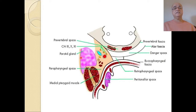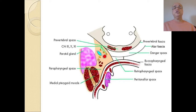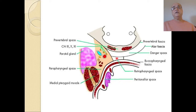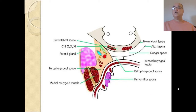Concentrating on the parapharyngeal space: medially it is bounded by the constrictor muscles of the pharynx and buccopharyngeal fascia; posteriorly by the pre-vertebral fascia; laterally in front by the medial pterygoid muscle and ramus of the mandible; behind by the parotid gland; and anteriorly by the pterygomandibular raphe. This parapharyngeal space can communicate with the retropharyngeal space, the peritonsillar space, the submandibular space, and the carotid space.